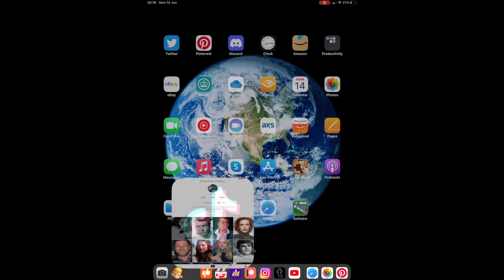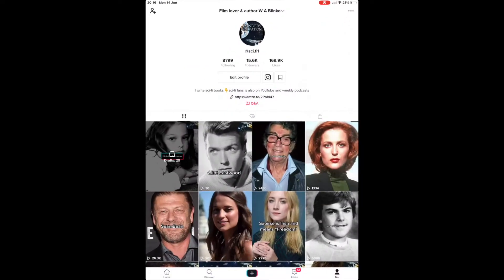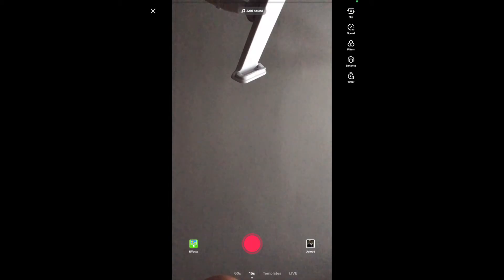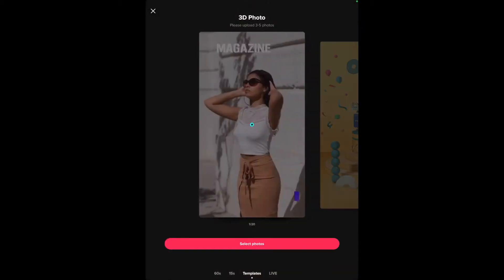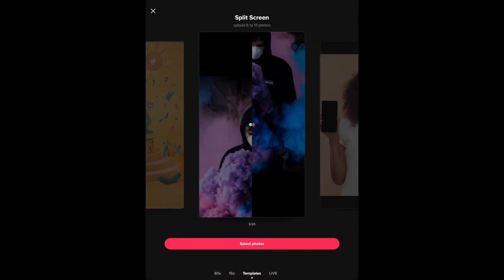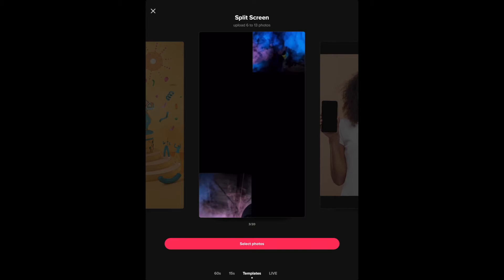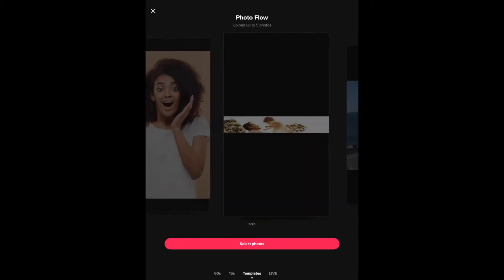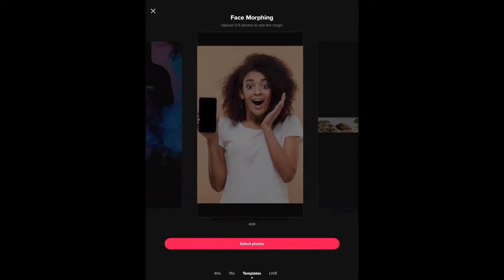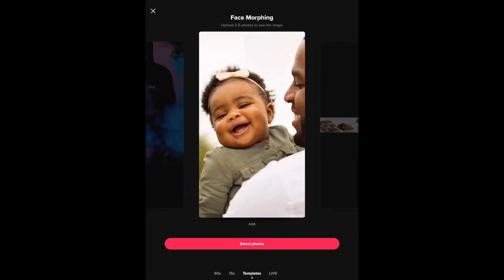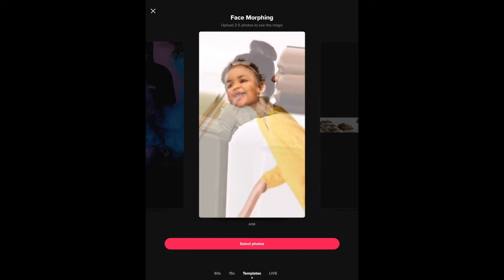For the purpose of this video I'm going to assume you've already got TikTok. Open the app and hit the plus button, then select Templates. The template I'm going to use is the morphing template - I use it because it's easy and I think the effects are really good.